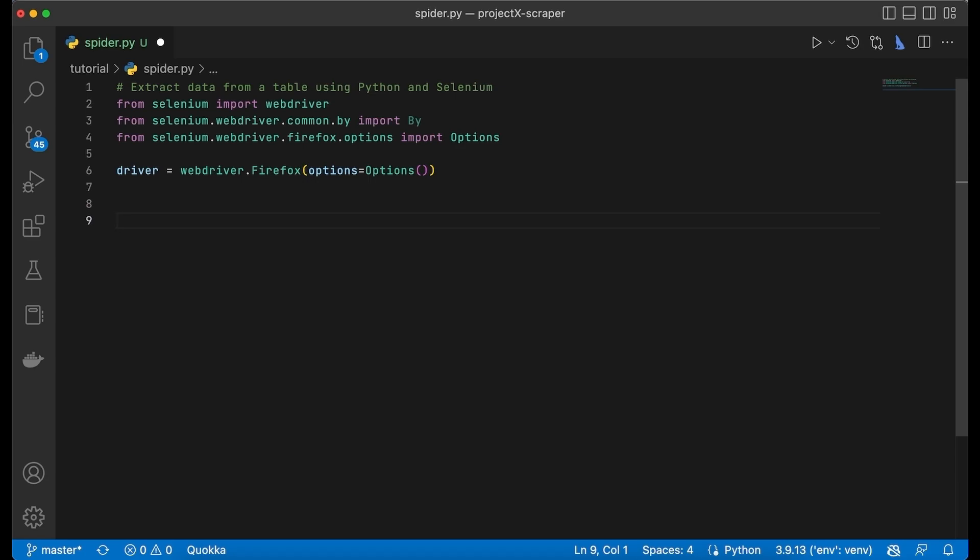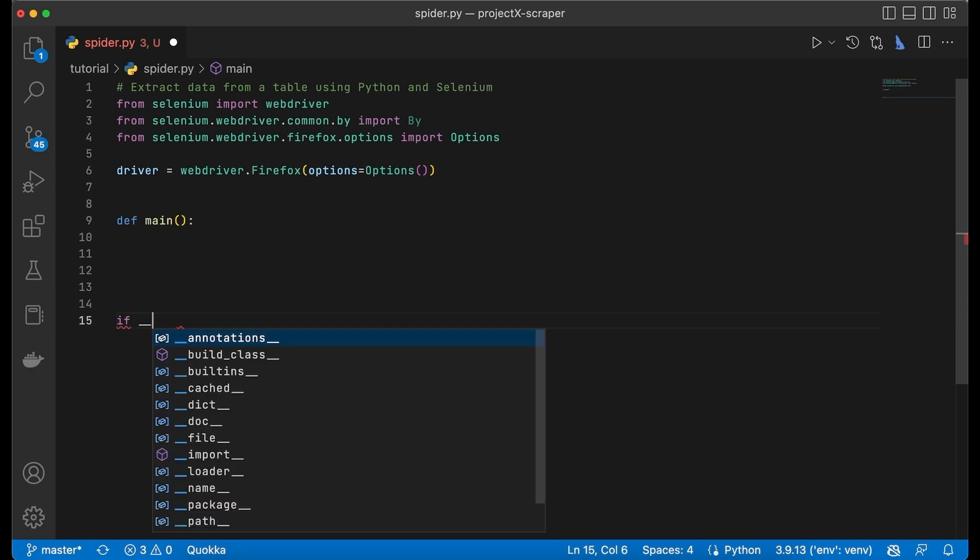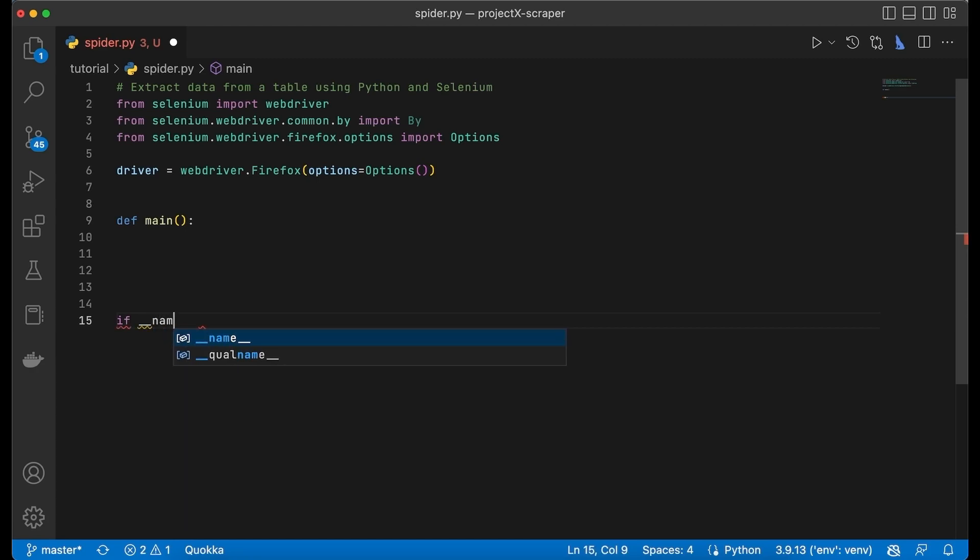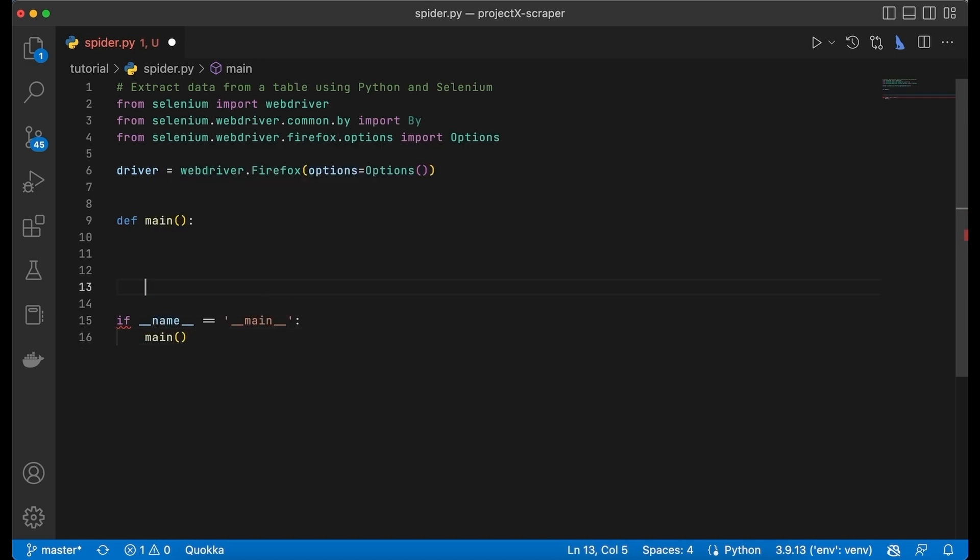I am going to call mine main, and at the bottom of the script write the if statement: if __name__ == '__main__', call main.